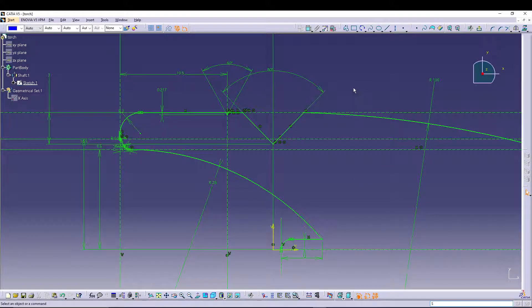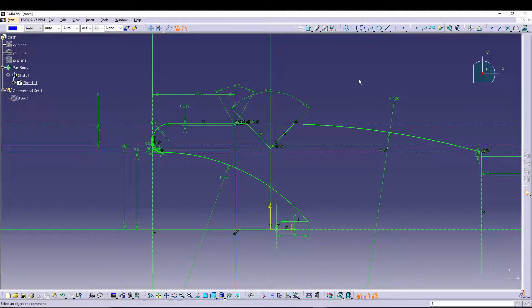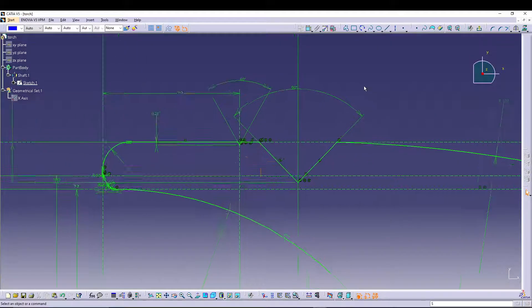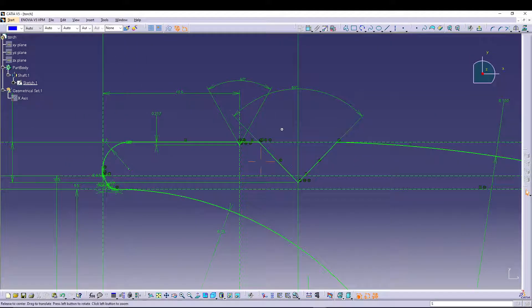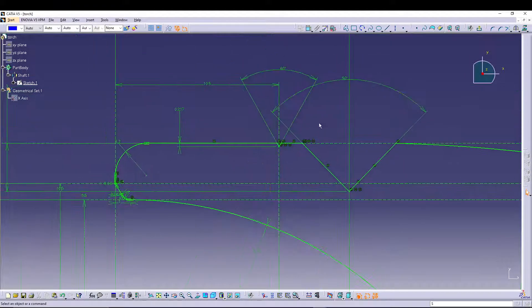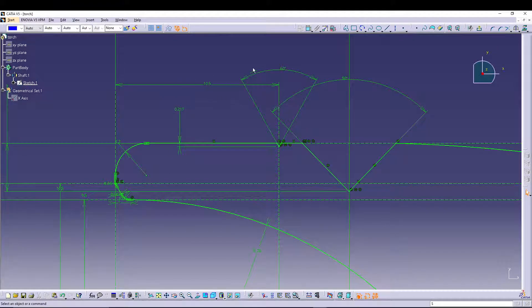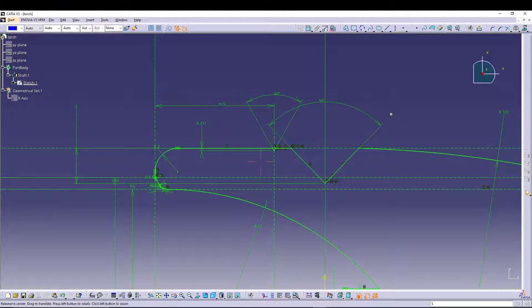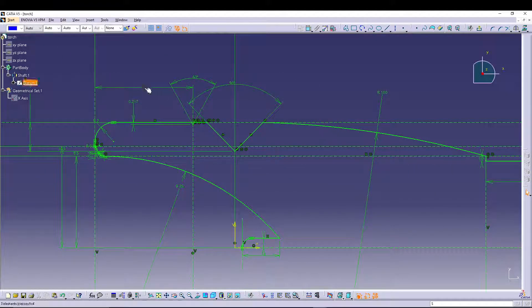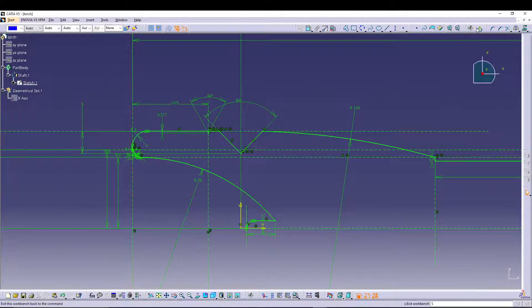Hey guys, welcome back to the channel. Today I'll be talking about advanced sketcher inside CATIA V5. In today's tutorial, I'll be showing how you can assign tolerance values to your sketch constraints or dimensions that you've entered inside your sketch.